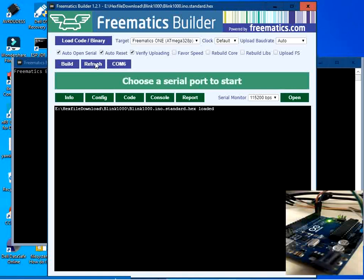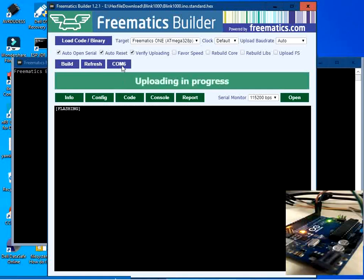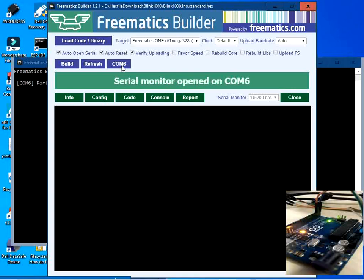On the Arduino board you can see no LED is flashing. When we flash this hex file into the Arduino board we should see a flashing rate of one second. The file has already been loaded — click on COM6. Uploading is in progress and the code has been successfully uploaded. The blinking of the LED has started at a rate of one second. We have successfully flashed the hex file using Freematic Builder.